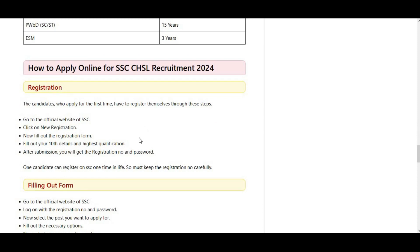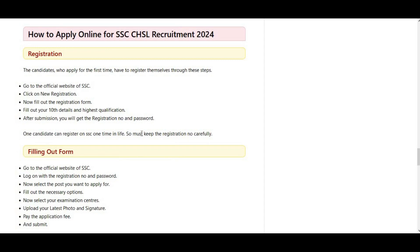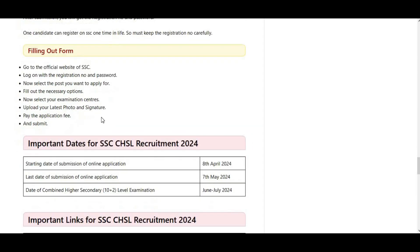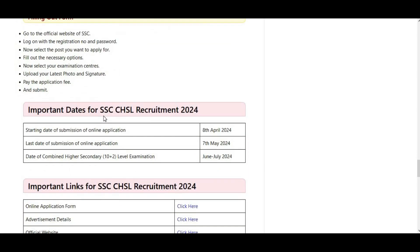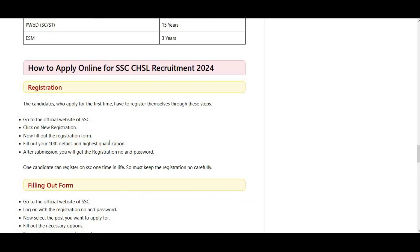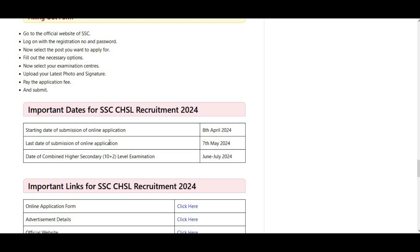For the application, you can access the official website, log in, click on the form icon, and fill it up. If you want to fill up the form, you can comment on the video. The last date of submission of the application is the 7th of this month.